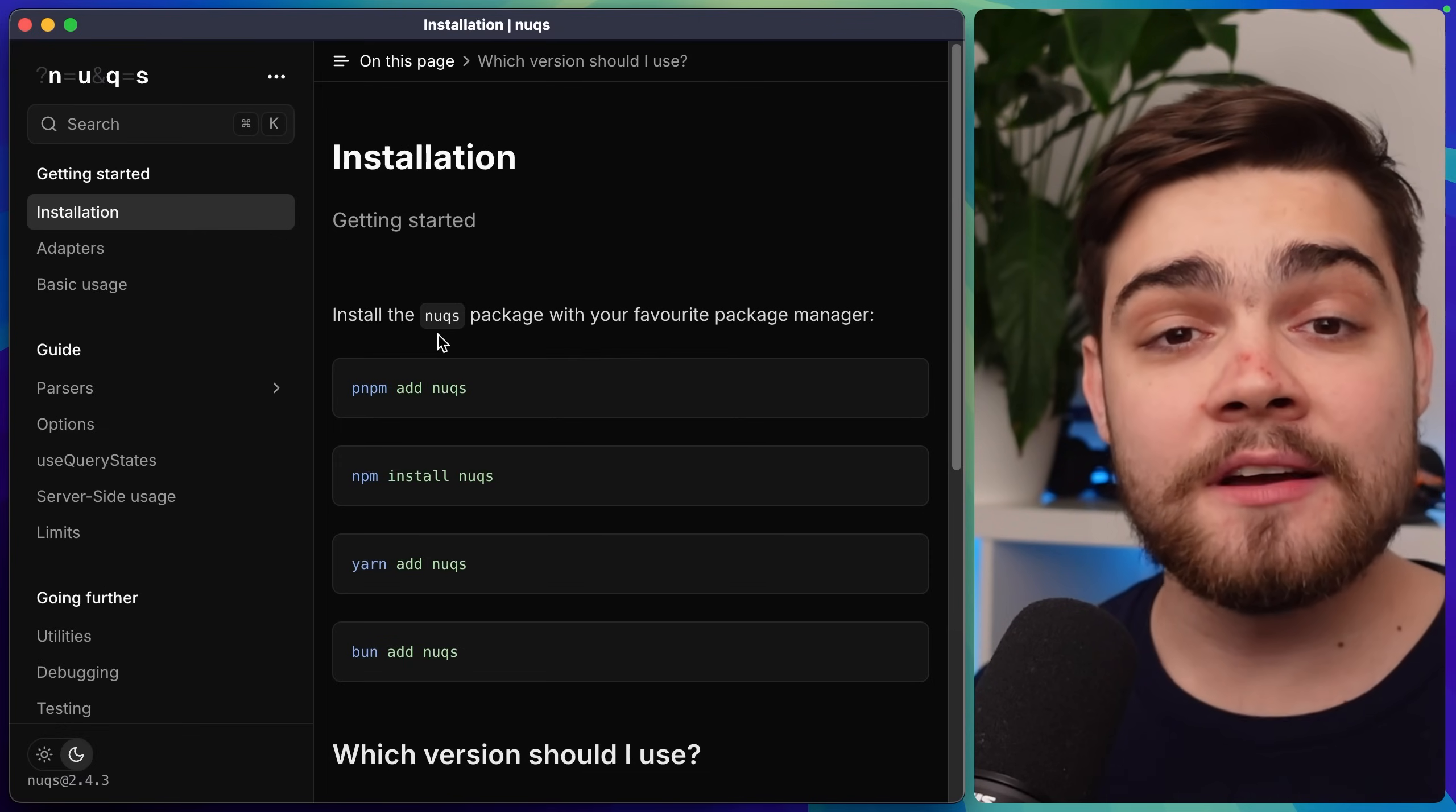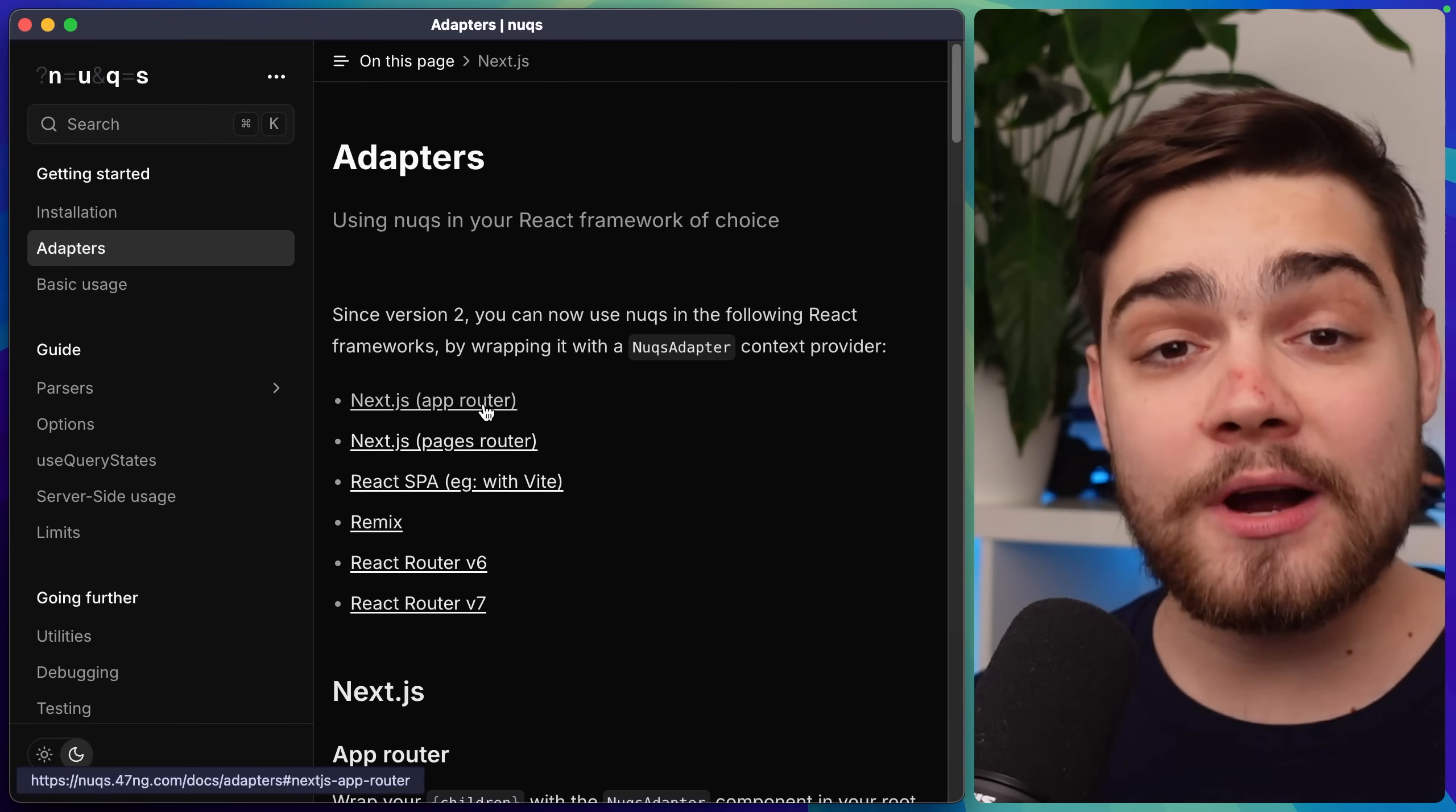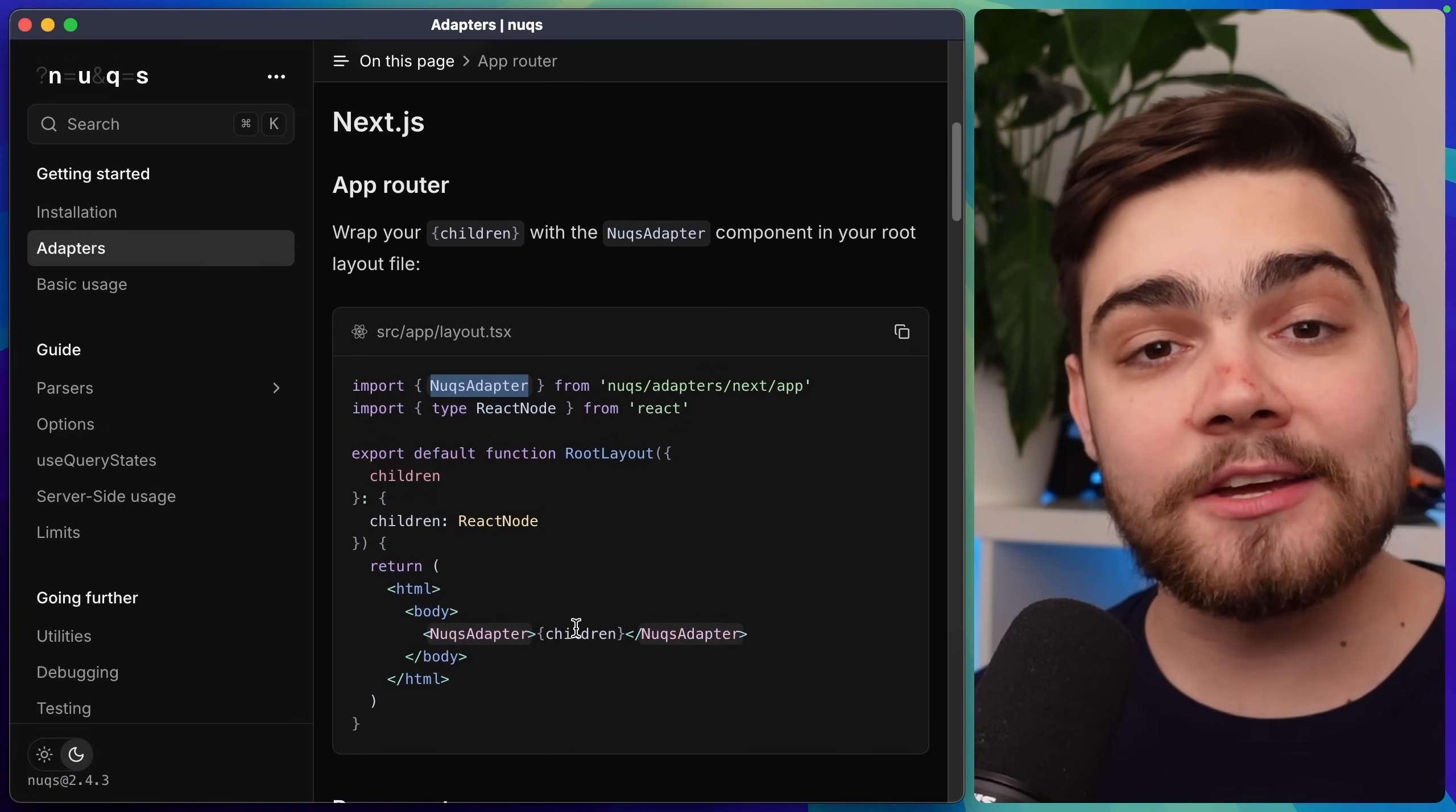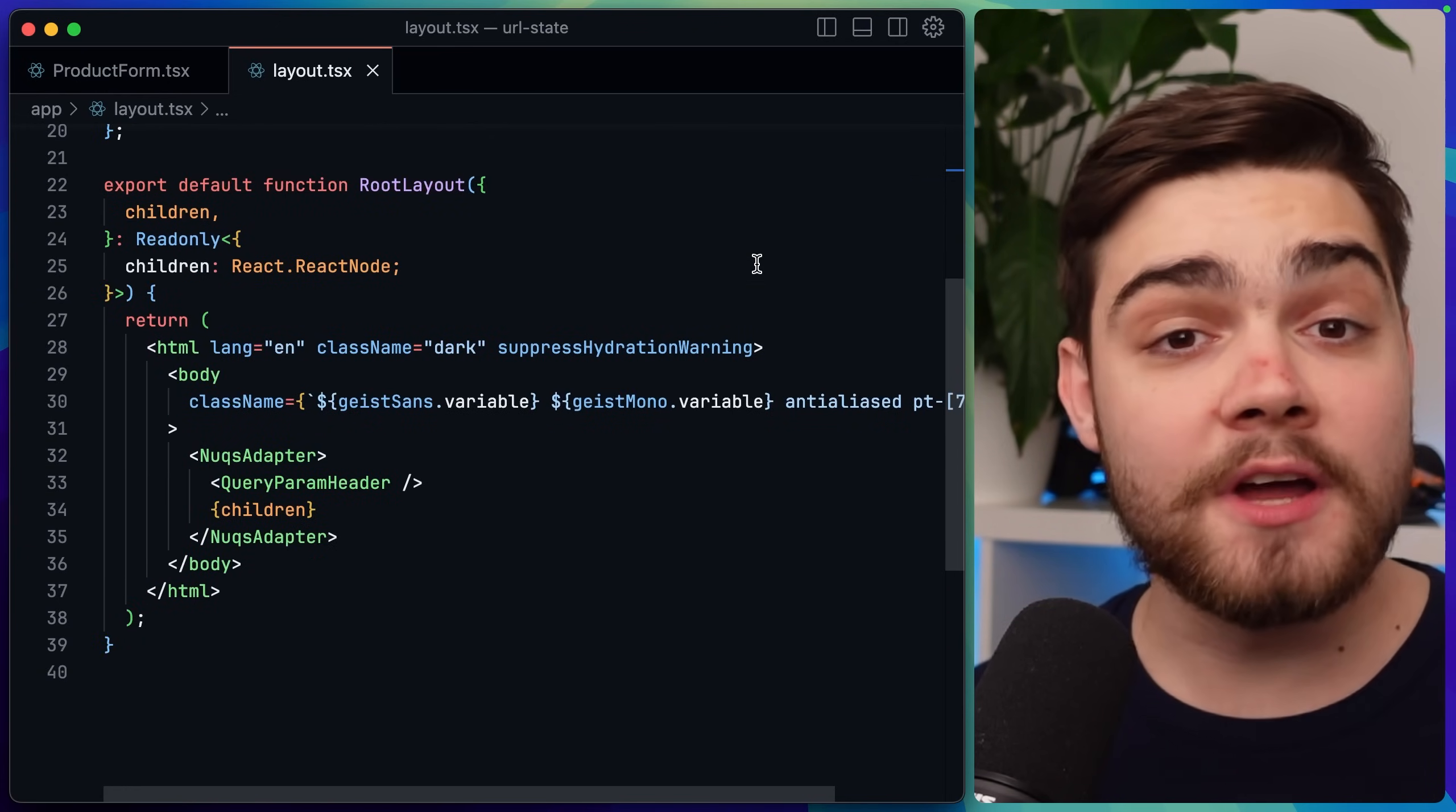Luckily this is super easy for me I'm on Next.js app router so I'll go to the adapter section of that documentation then we can see we have Next.js app router instructions all we need to do is import a Nux adapter into our layout.tsx and wrap our application with it. As you can see I've done that in my code base here so now I'm ready to take advantage of all of the powerful features of Nux.